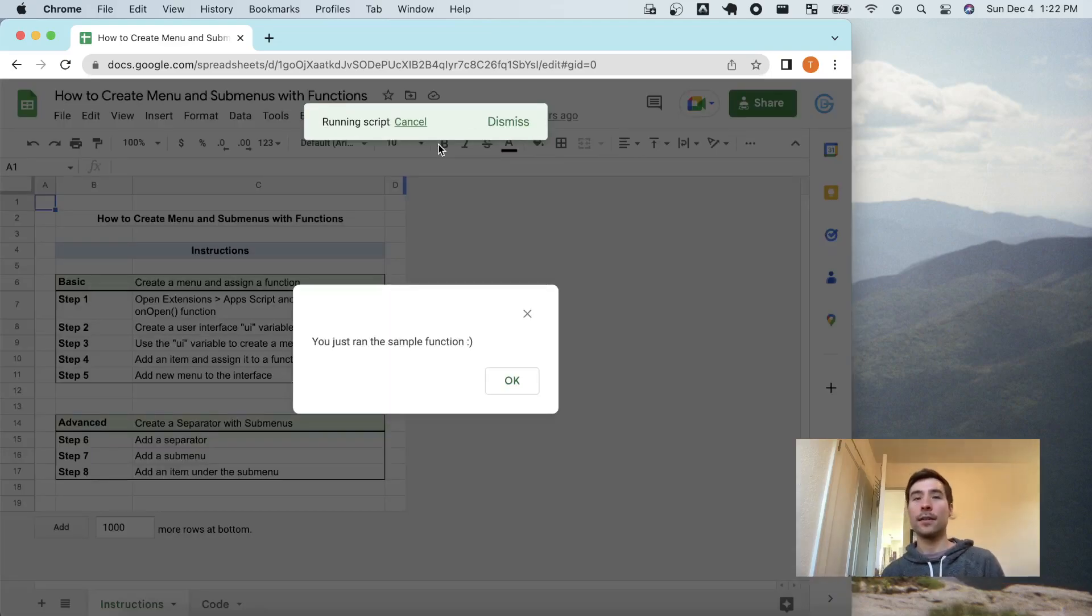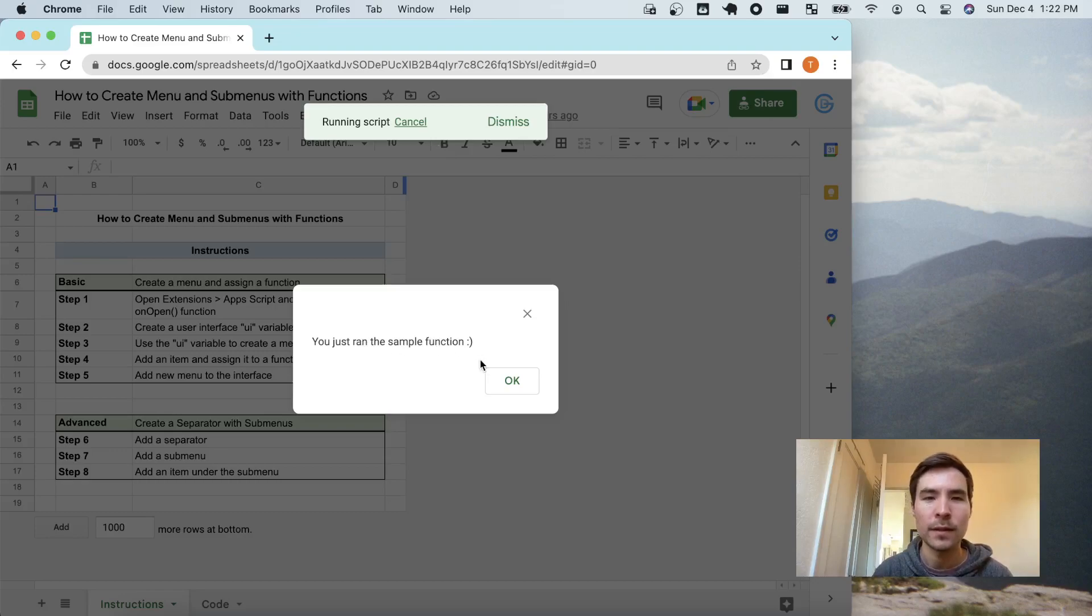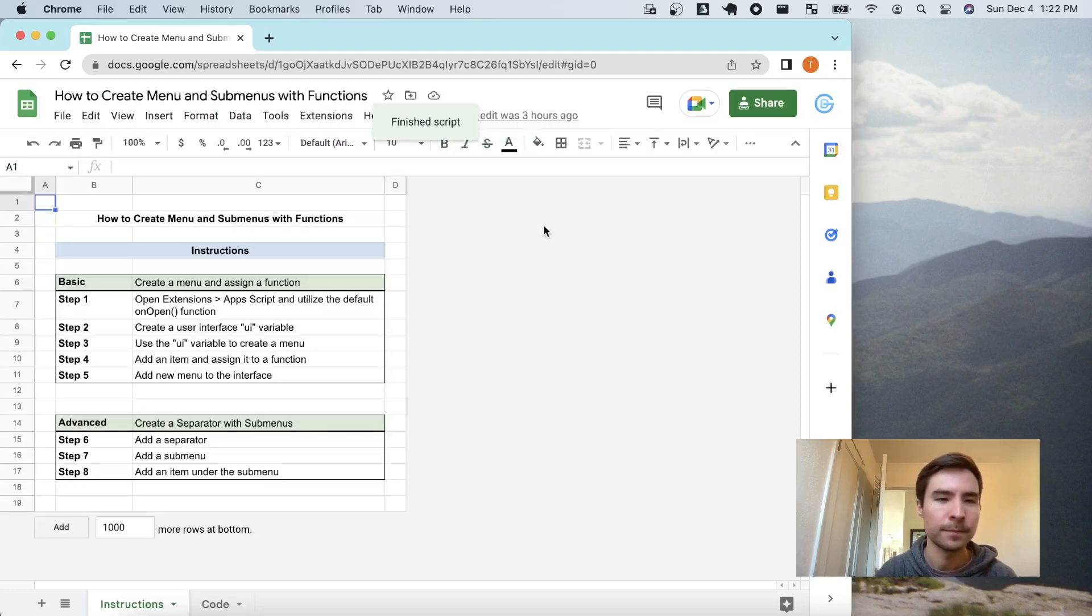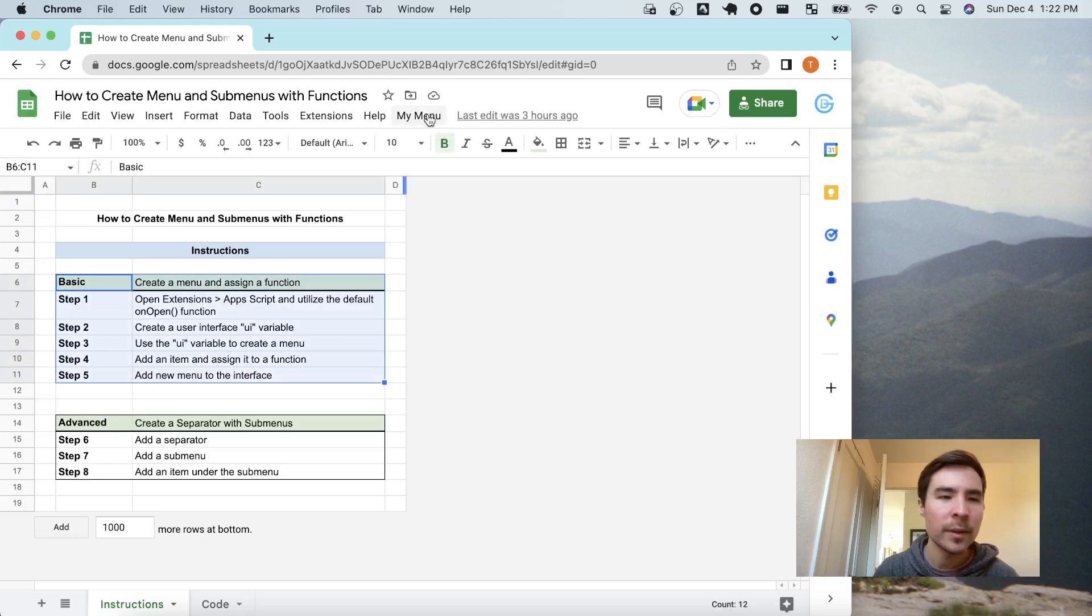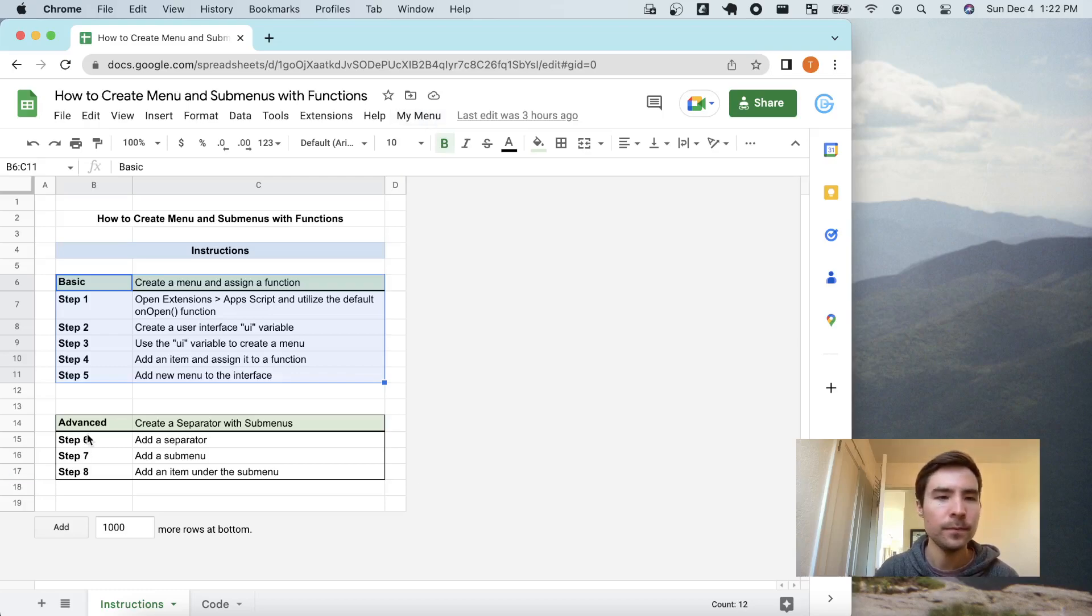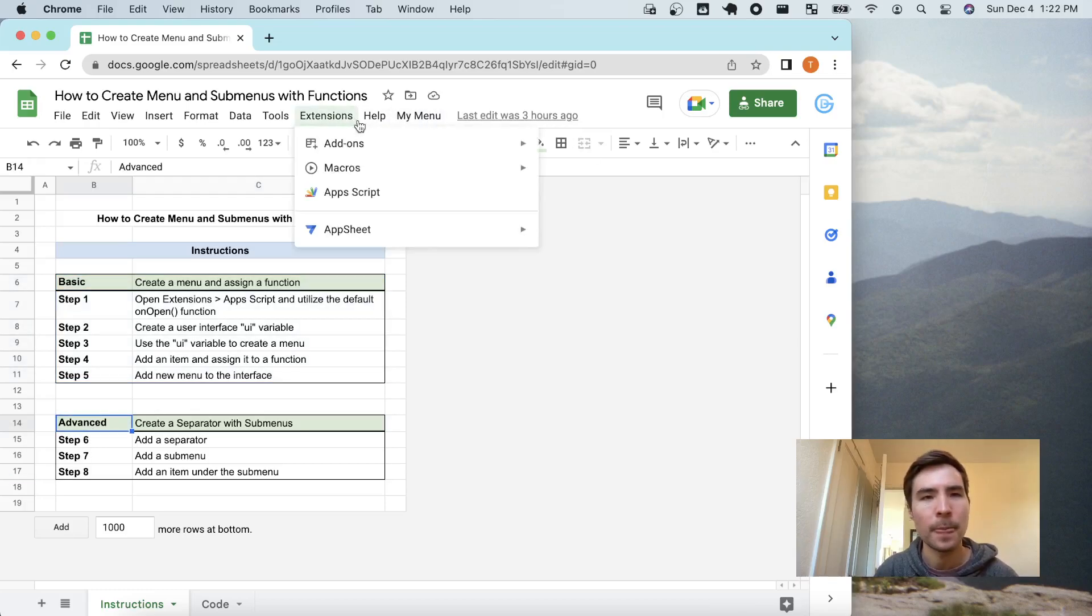Within my menu we see sample function and when we click sample function, it gives us the alert that we had coded in there. Okay, you just ran the sample function, great. So that's it for the basic piece. Now let's make our menu a little bit more advanced.